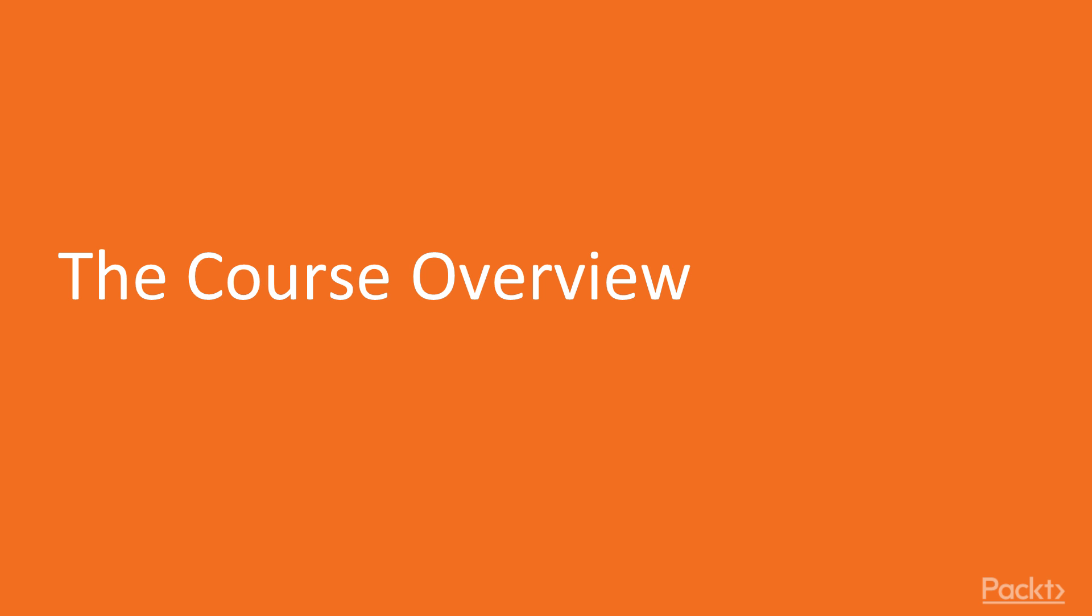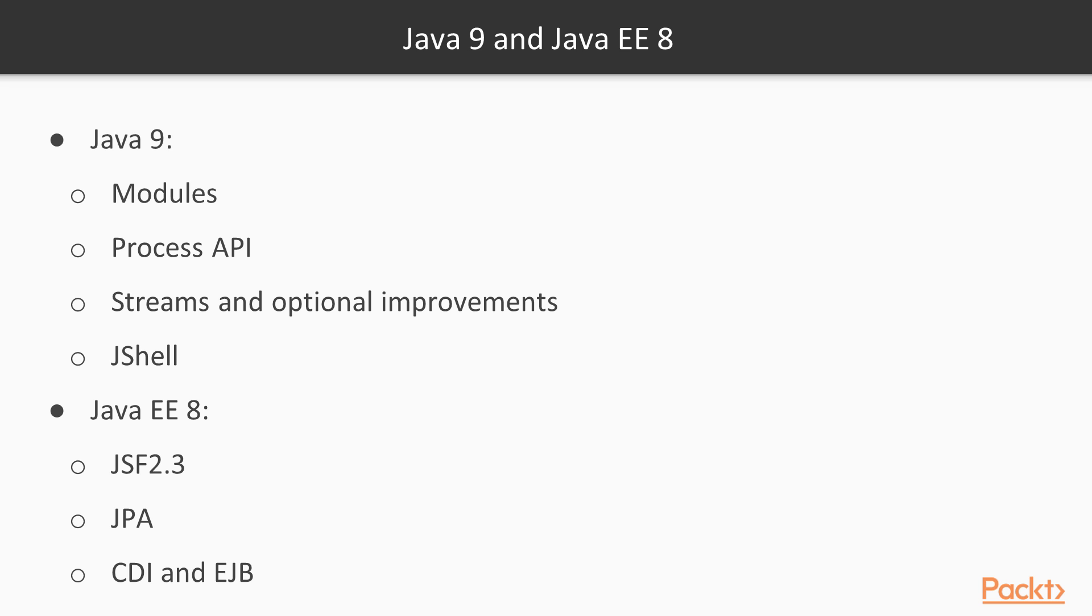Course Overview: Java 9 and Java EE 8. This course is about Java 9 and Java EE 8. They're both the latest releases of Java and its associated Enterprise Edition.